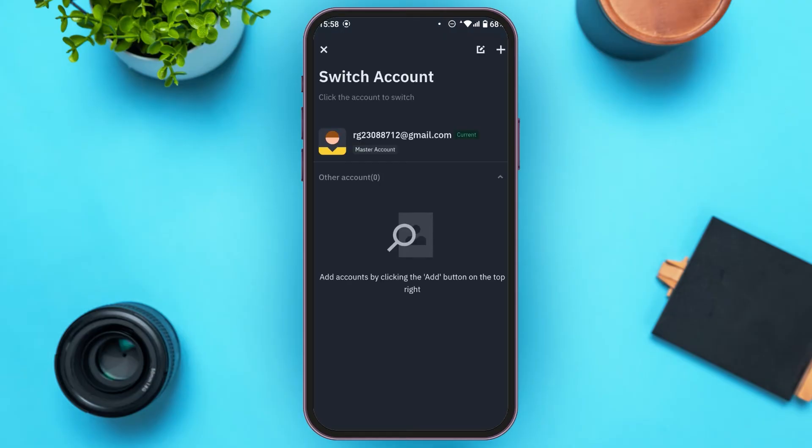From here, the accounts that you've added on this device will be displayed. Simply tap on the account to which you want to switch, and you'll be able to switch the account.